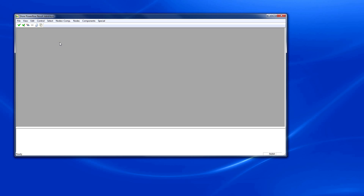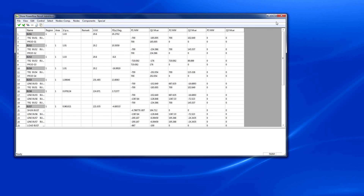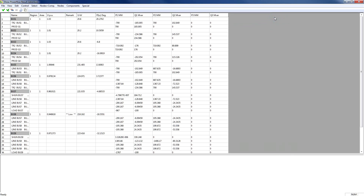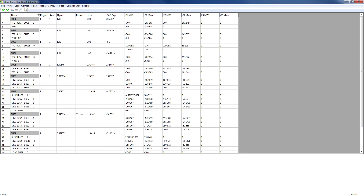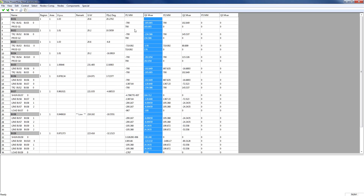Once it reaches a stationary solution, we can see the results of Power Flow by clicking on Output, Power Flow. In the Power Flow result window, we can study the result of the simulation. To study the Power Flow solution for the whole network, we select Nodes and Components, All. This presents the result for all the nodes and components in different columns as voltages, phase angle, power flows, etc.